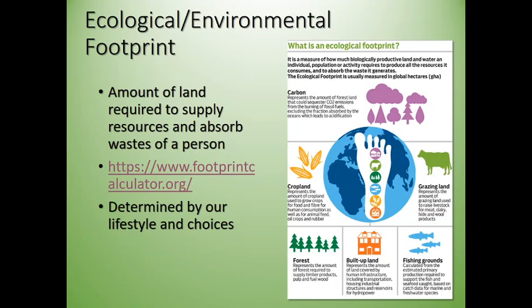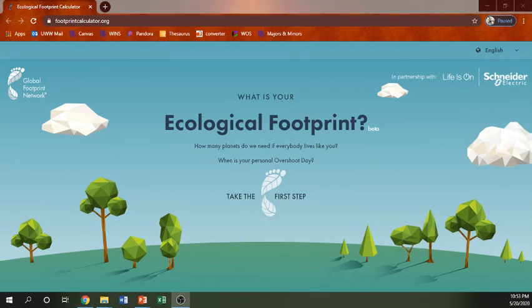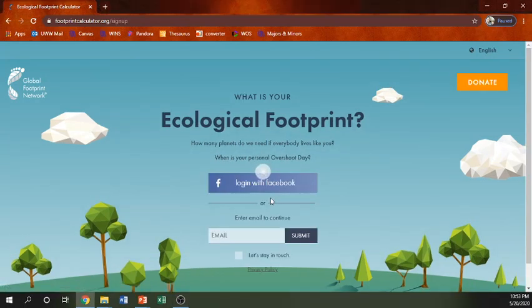I wanted to spend some time going to footprintcalculator.org, a website we can use to basically see how much land is required for you. I'll do this for myself.